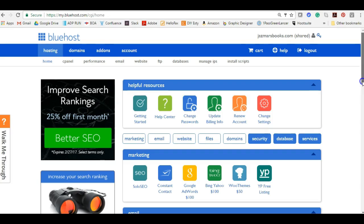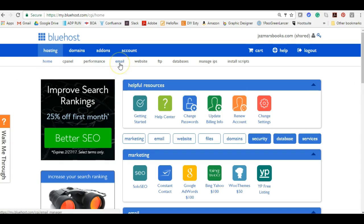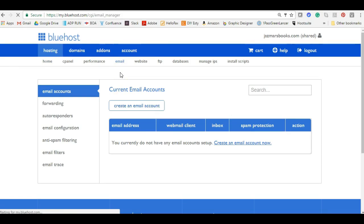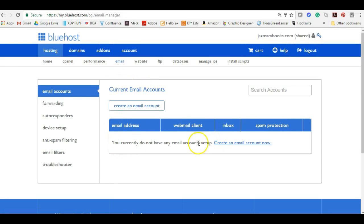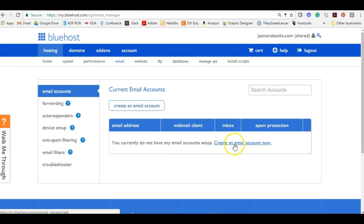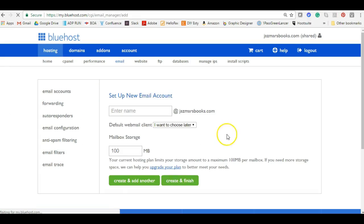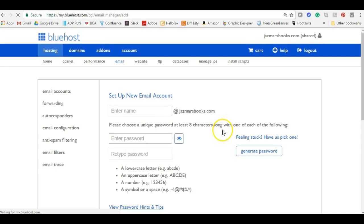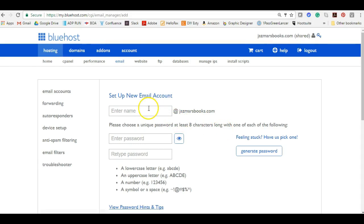What we're going to do now is set up our email. To do that we're going to go to this second panel here, the second menu bar, and click on email. This page says create email accounts. I have none here set up so I'm going to go ahead and create one.